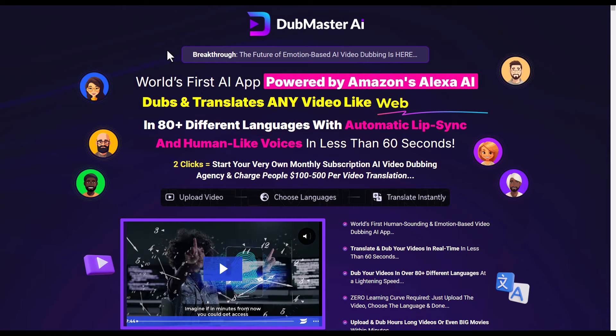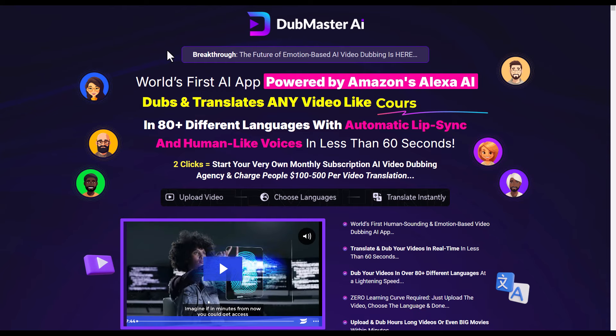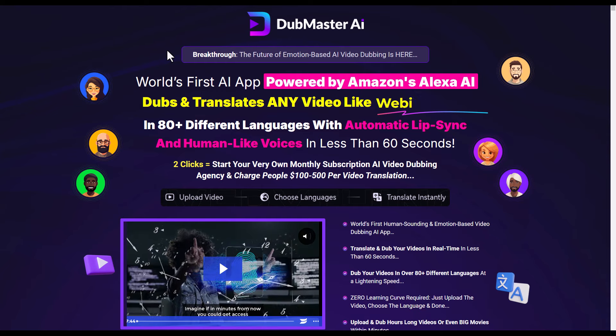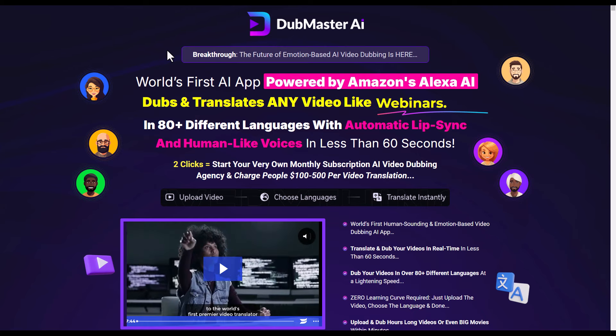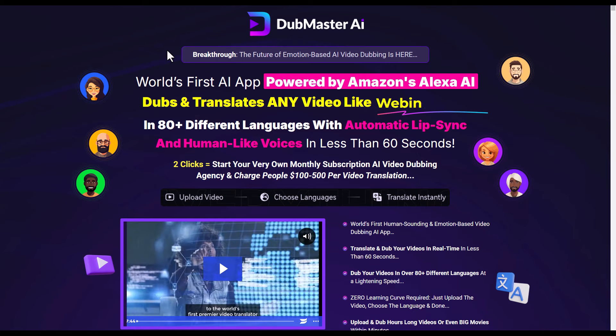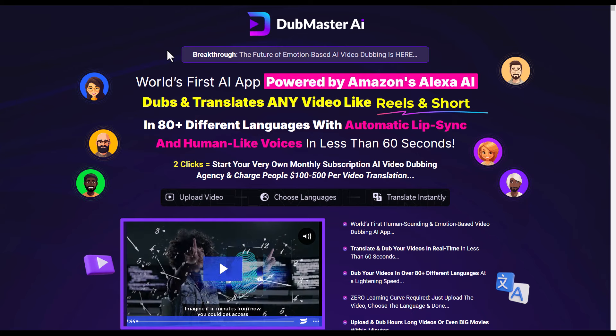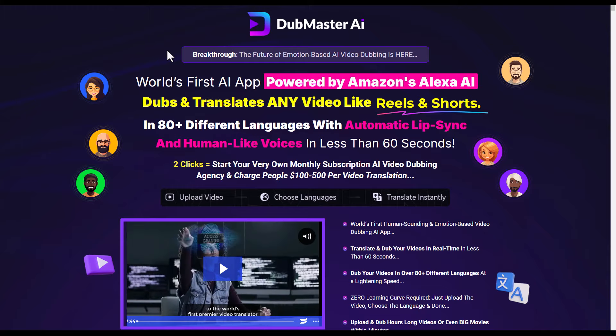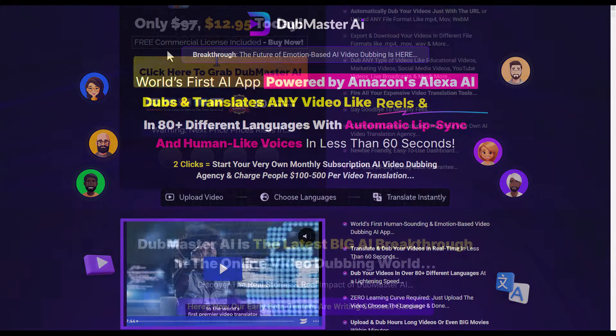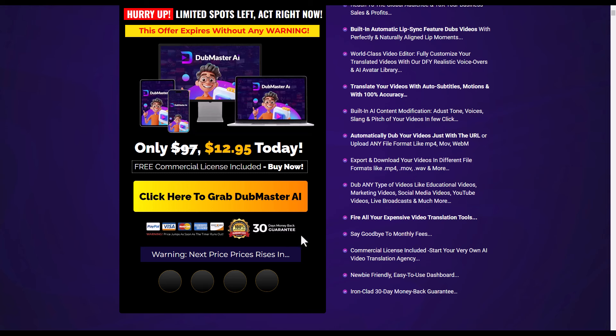Hello and welcome to this review of Dubmaster AI. Dubmaster AI promises to dub your videos into other languages. Should be simple, doesn't cost much money. There's a couple of things to be aware of, and I'm going to go through that in this review. I'm on the sales page of Dubmaster AI. It's $12.95 today. You get a 30 day money back guarantee. And if you put in the code Dubhouse, you get 38% off. So what's not to like?